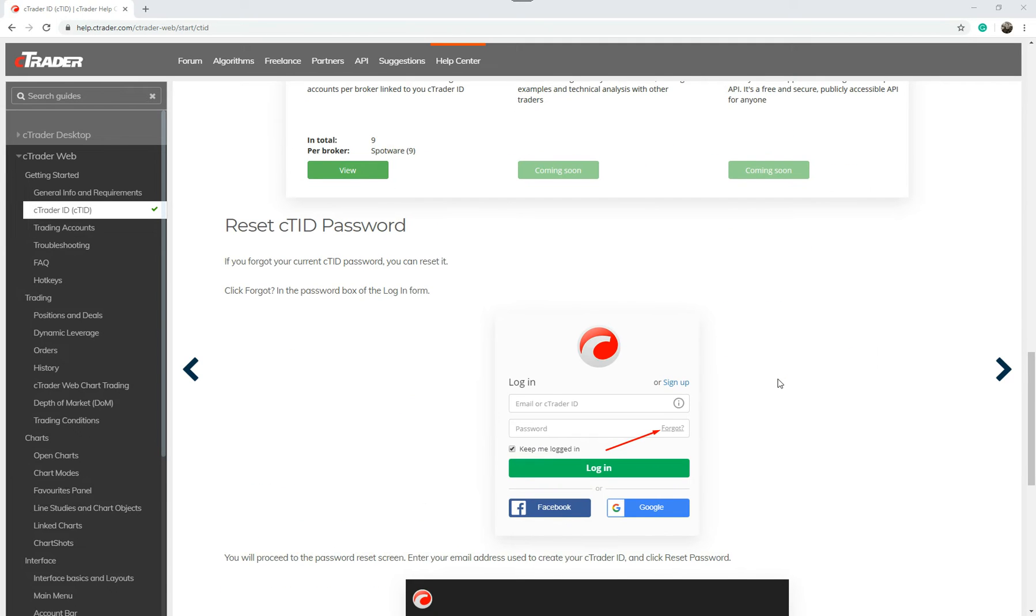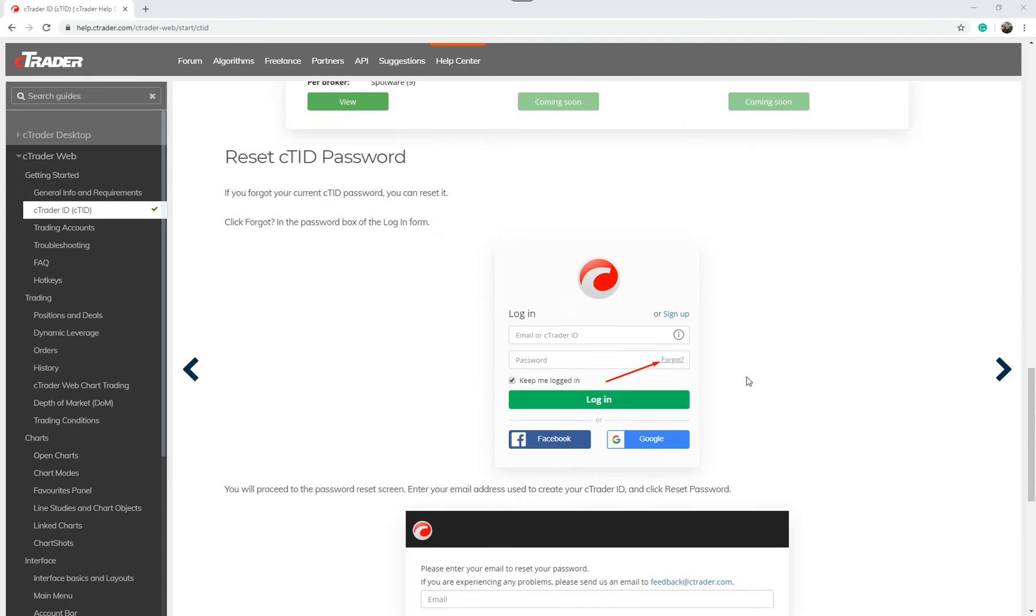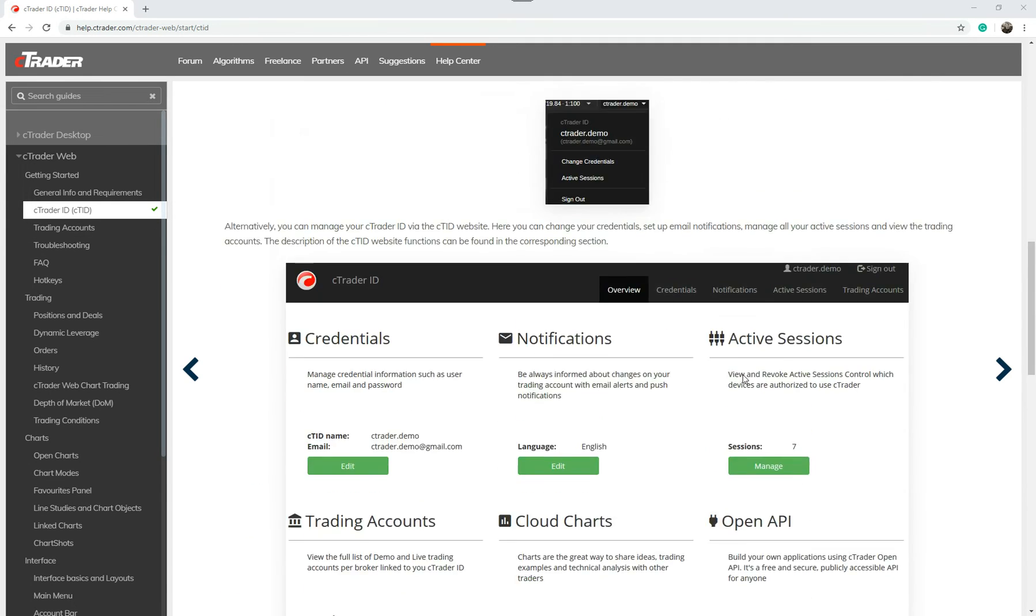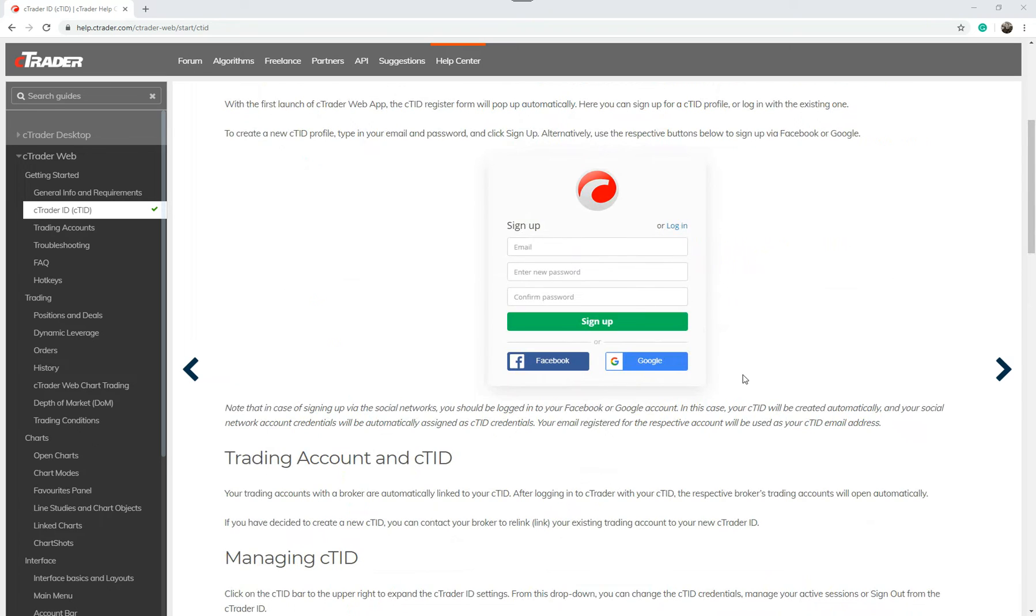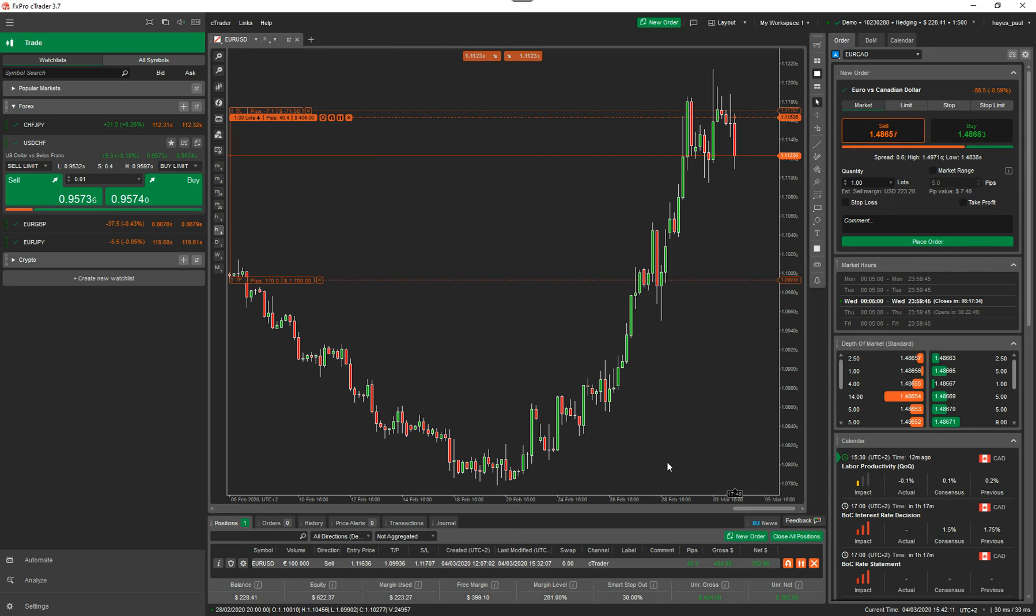You can also change your cTrader username. To access this information which is your cTrader core information on the cloud, I'm going to show you a quick and easy way of doing it. So I'm going to open up cTrader which is here.